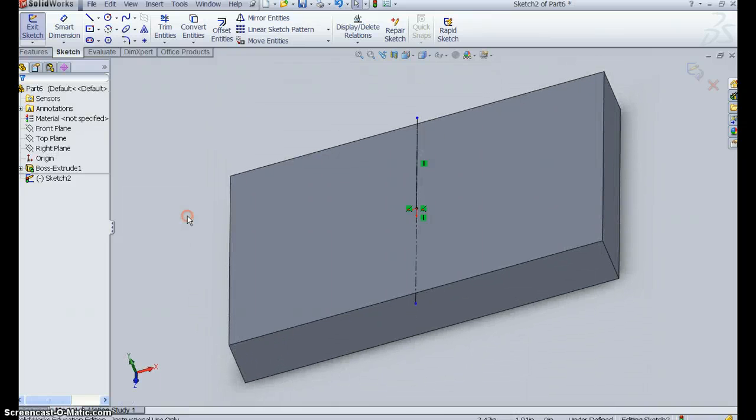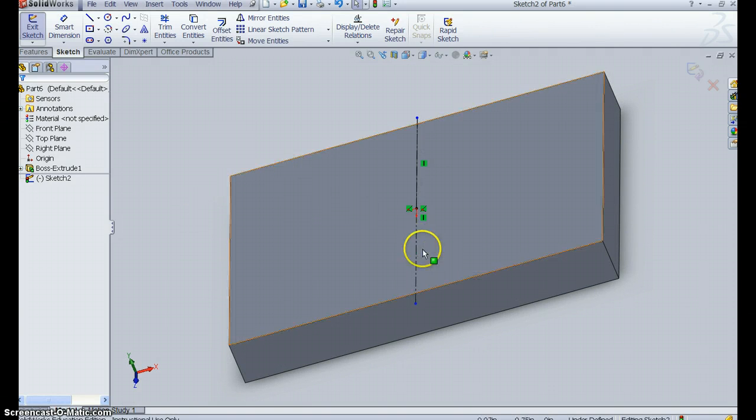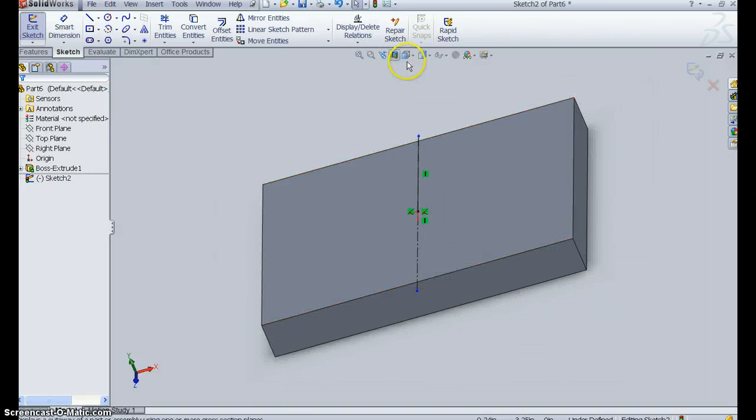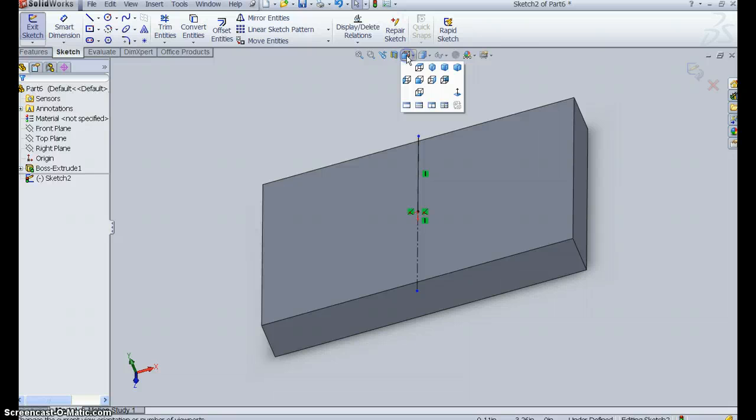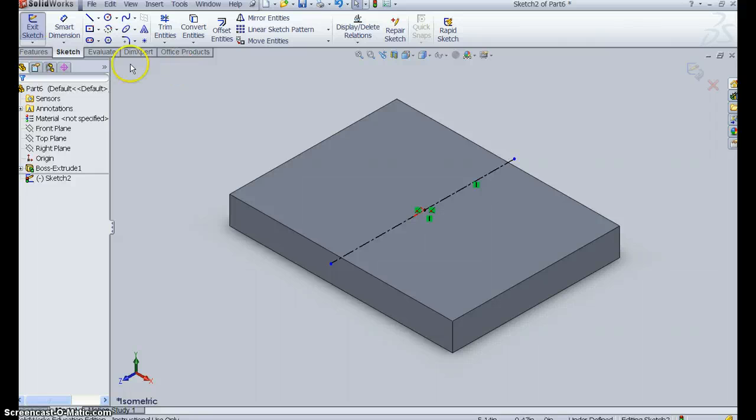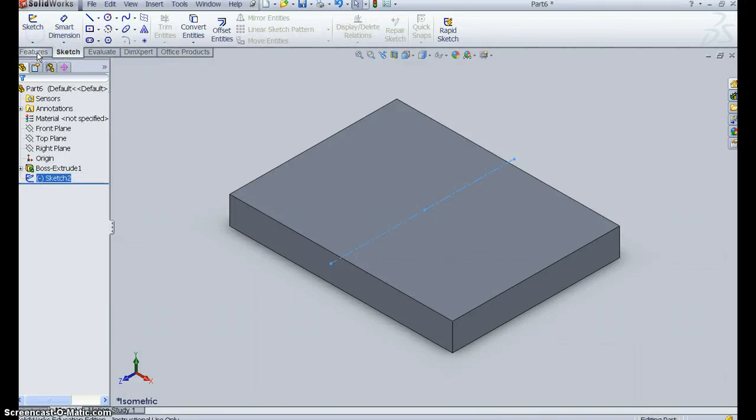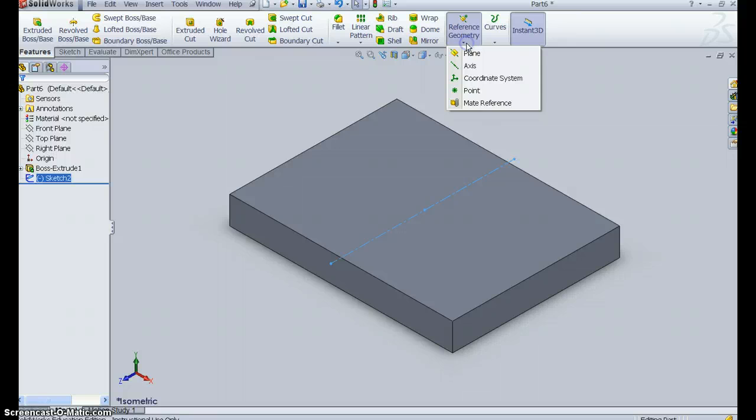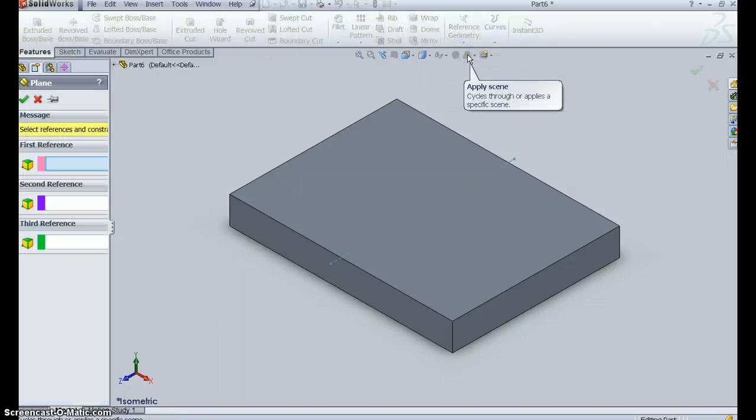Now I want to put a plane through this center line, intersecting the top surface at 45 degrees. So let's take a look at that. Here's my top surface. I'm going to exit the sketch, go to Features, and put in Reference Geometry. I want a plane.